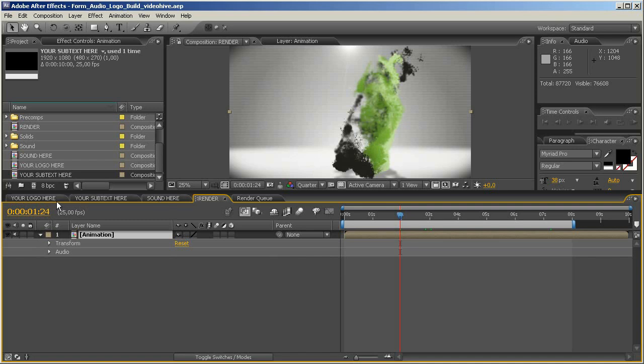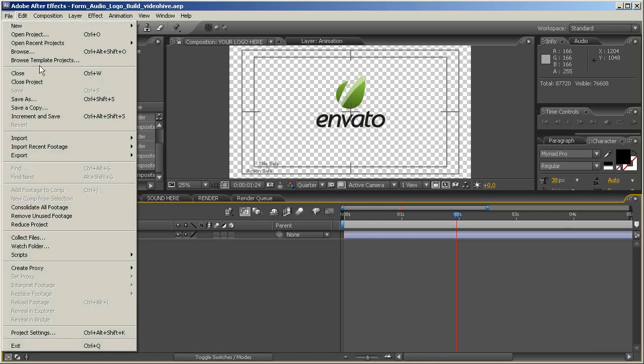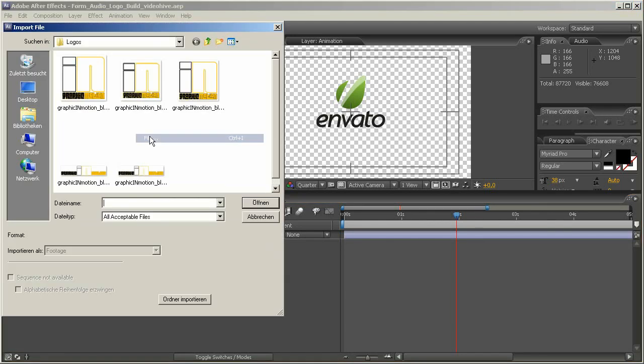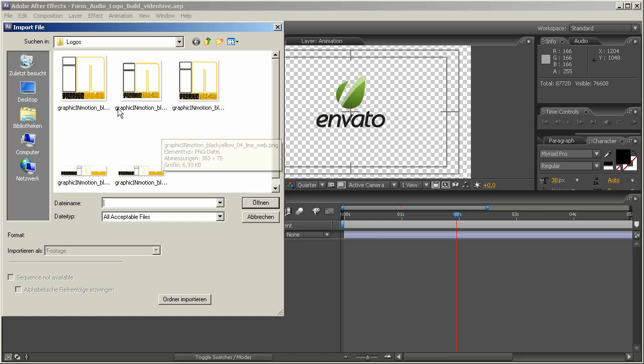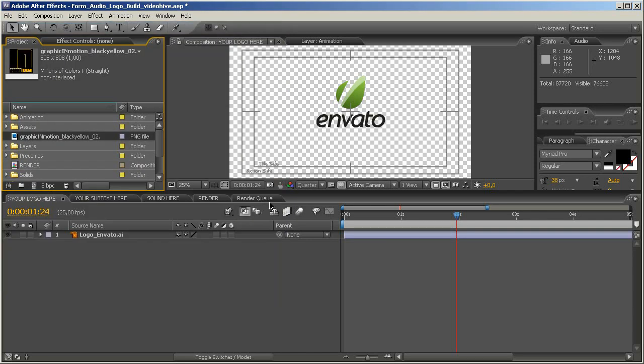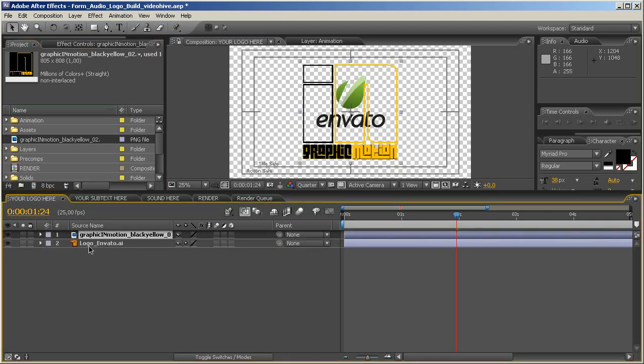Okay, first step you want to do, you want to import your logo. So we are moving to the your logo here composition, then we go to file import import file, and then you navigate to your folder, I already have mine here, and I will import my logo, the Graphic in Motion logo, and just drag it on top of the logo placeholder,